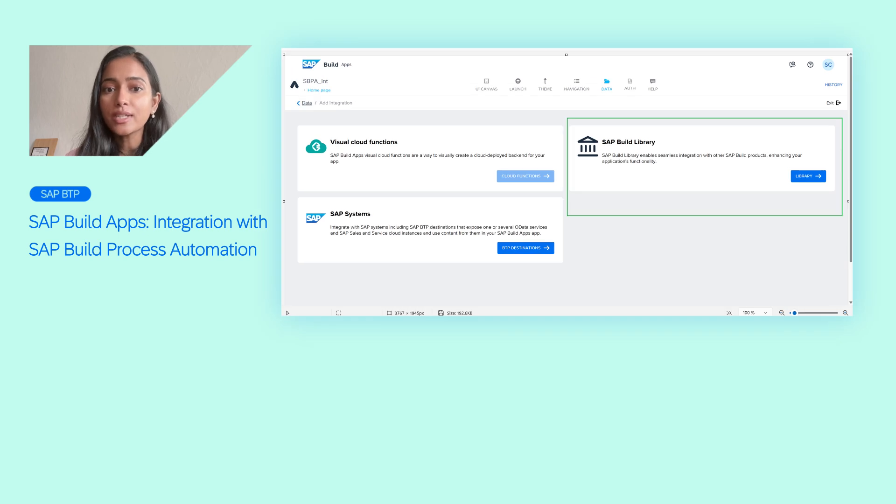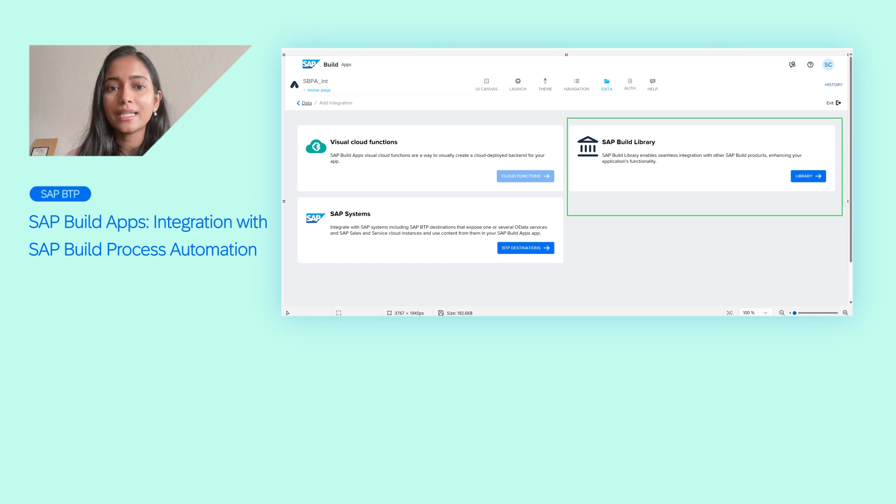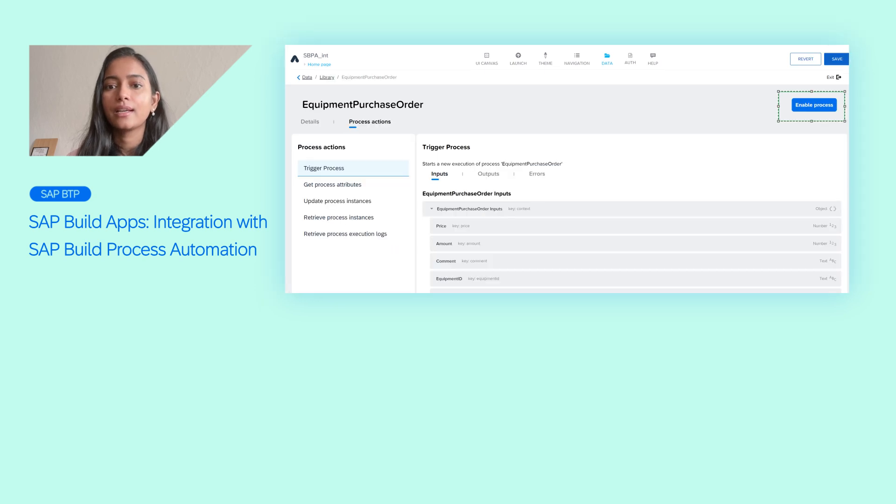As you can see here, we have now provisioned Build Library in BuildApps. You can simply click on the library, search for the published Process Automation artifact, and enable it.